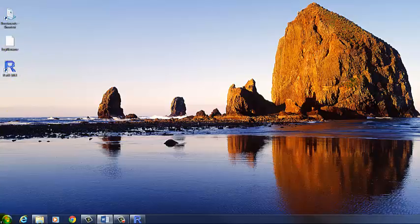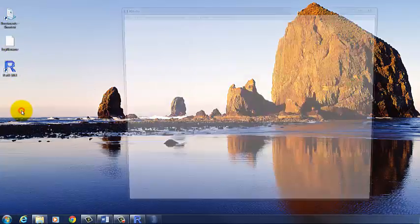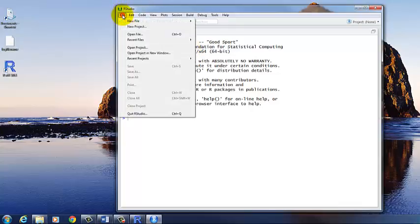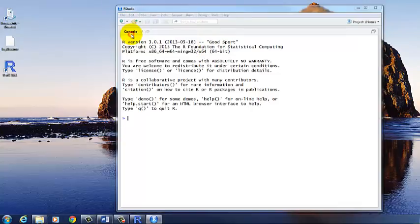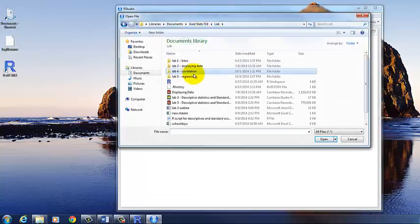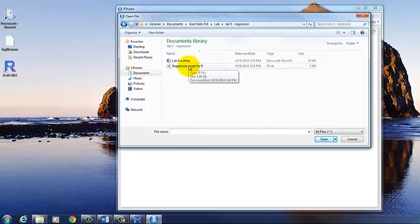So the first thing we need to do is open RStudio. And then we need to open the regression script. So let's go to file, open file. And then find the folder that has your script in it called regression script for R.